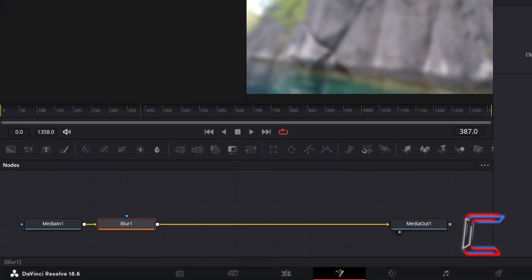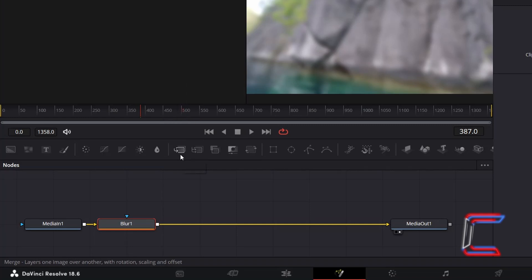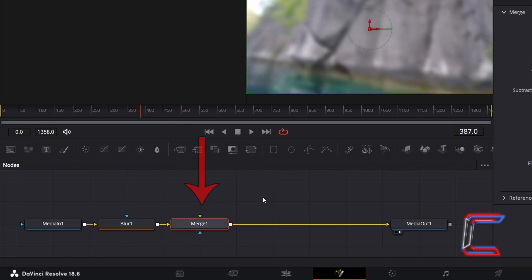With Blur1 still selected, click on the Merge tool option above the Node's Grid. The new tool should be placed between Blur1 and MediaOut1, connected via the yellow background arrow.